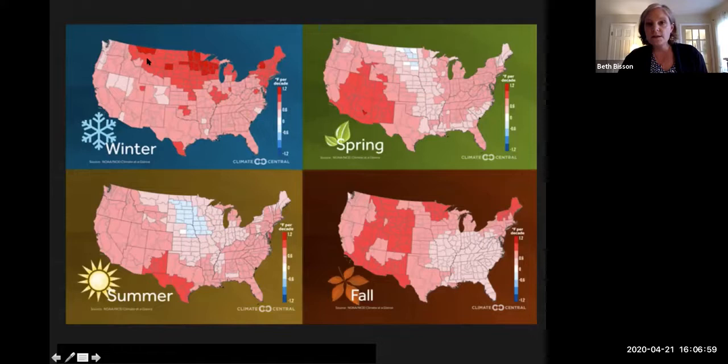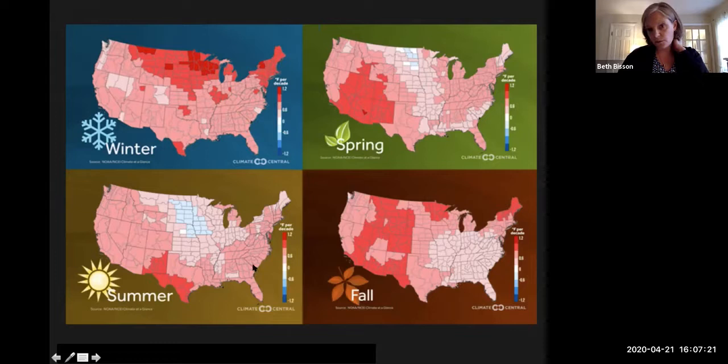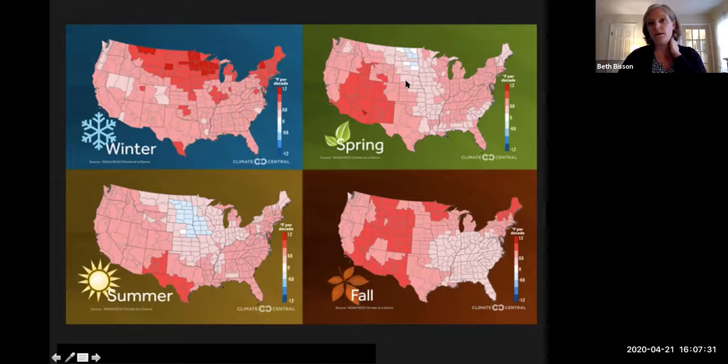The darker colors correspond with greater changes in degrees Fahrenheit per decade. The darkest color is 1.2 degrees change per decade. So in New England, where we are, that change is much more dramatic than in the southwestern United States in the winter. We think of the southeastern U.S. as being very hot and sticky, but it's actually not warming as quickly as the northern part of the country in the winter and fall, and also the west and southwest in the spring and fall.